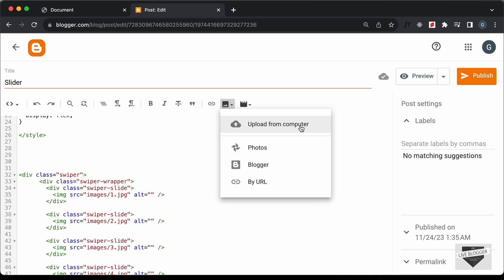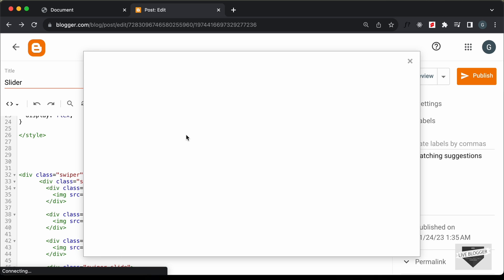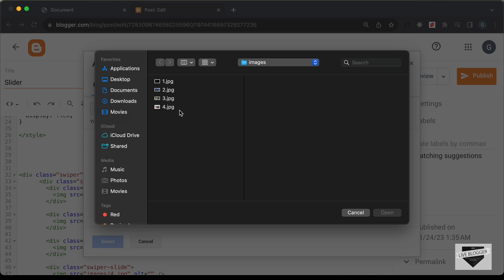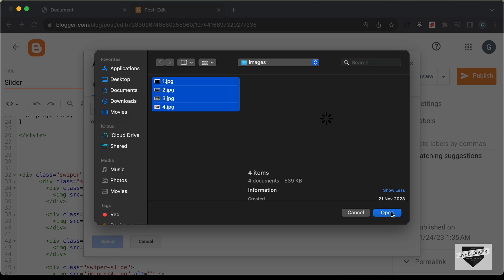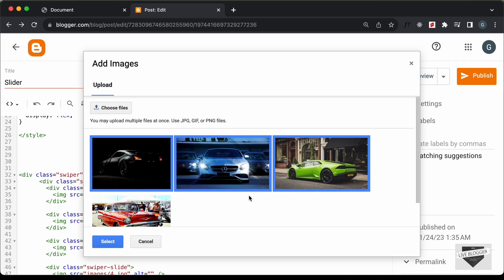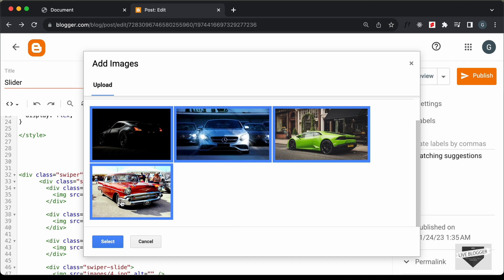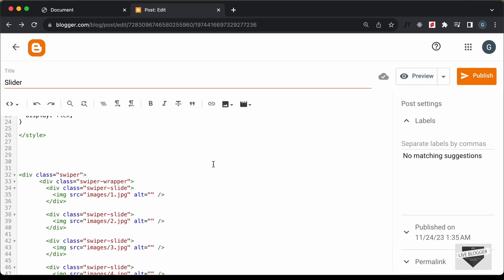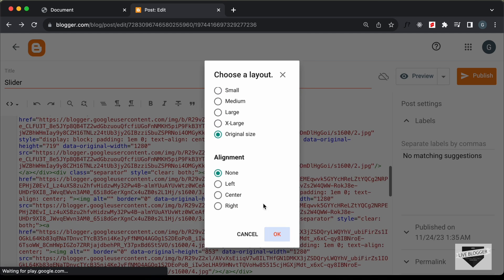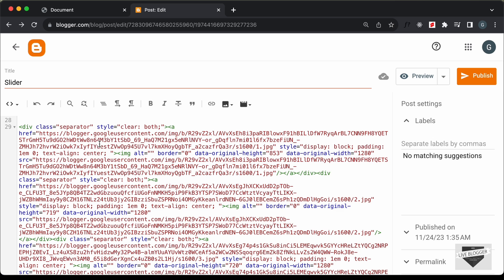Let's click on this insert button, click on 'Upload from computer', and click on 'Choose files'. Here we have four files, so let's select all of them and click on open. Here we can see all the images are displayed, so let's select all the images and click on select. I'll select original size and click okay — now here we can see all the images are uploaded.